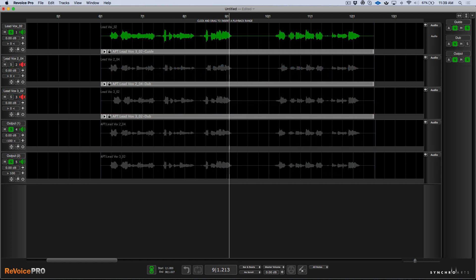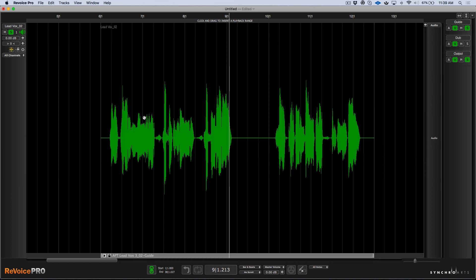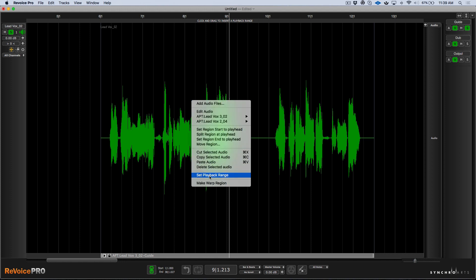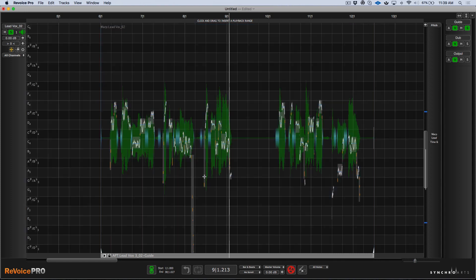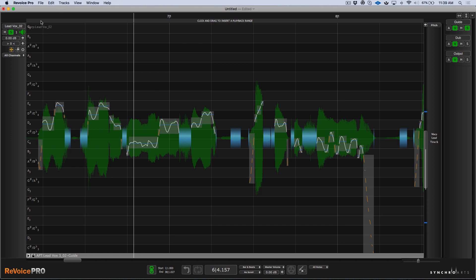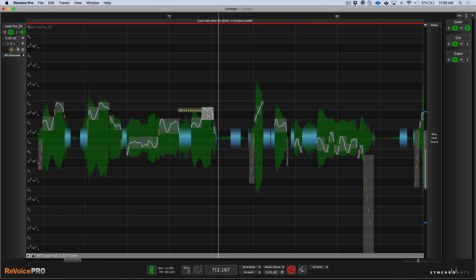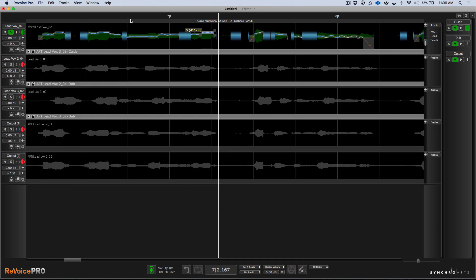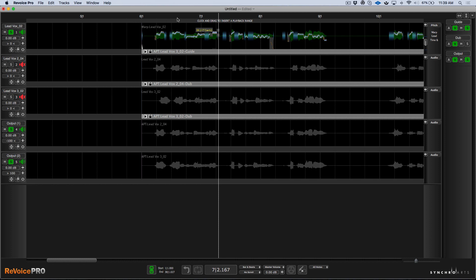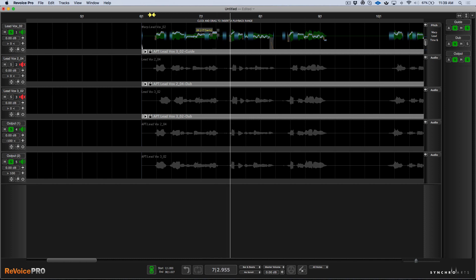The last thing I want to do here is pitch correction in Revoice Pro as well. We have this one note that's off, so I can go ahead and quickly set this as a warp region and then go in and fix that pitch issue — I believe it's this note here. 'My heart is an ocean' — let's bring this up. Now I've gone ahead and fixed it, and we can have a quick play: 'my heart is an ocean, nothing can save...'